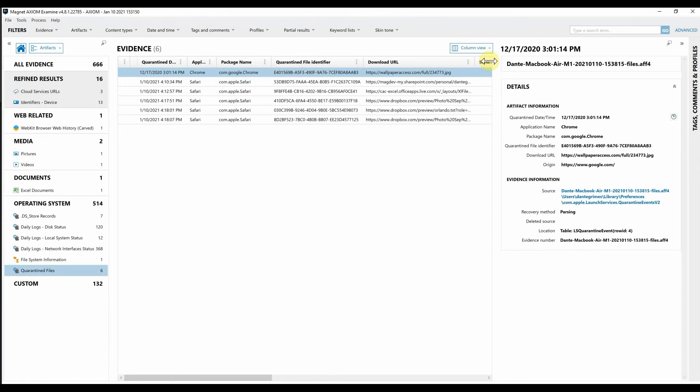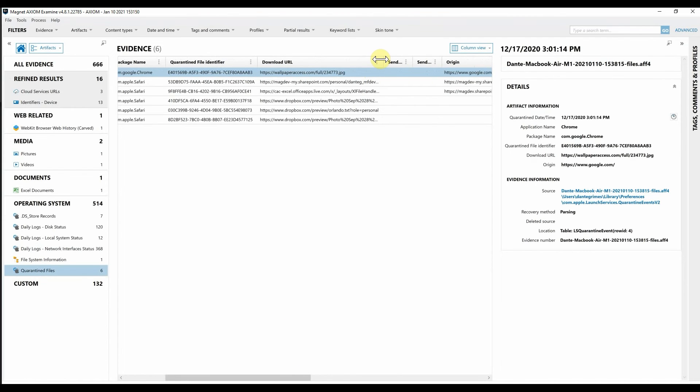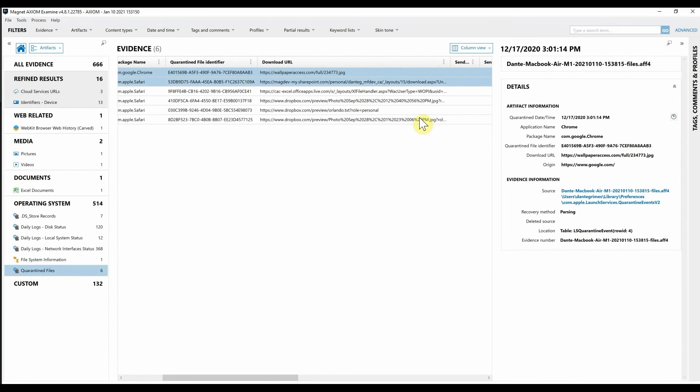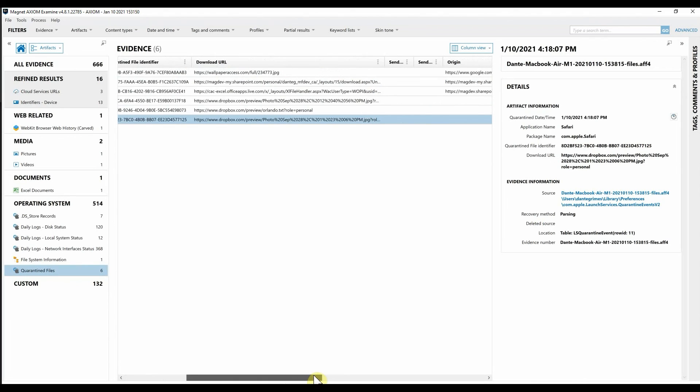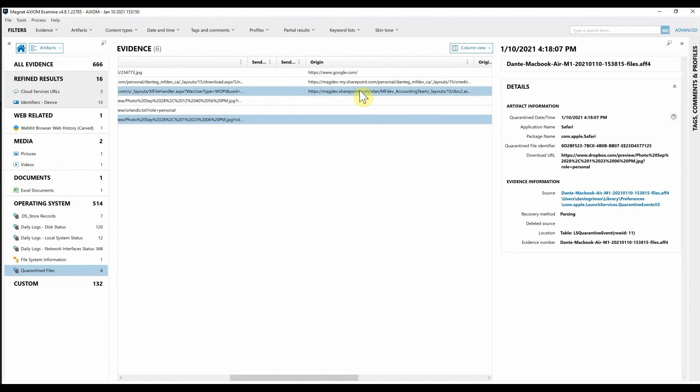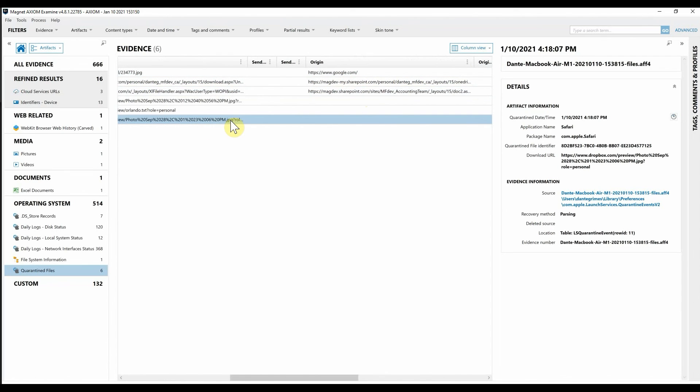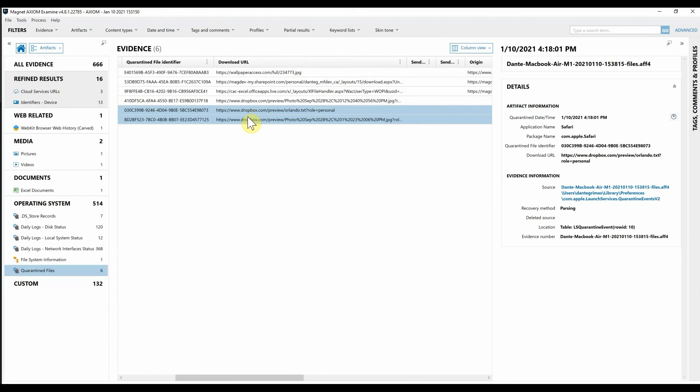And what's great is if you expand these out you can see here now we can see a file name very quickly of a 234773 JPEG. We also as we're looking through here can get an idea just by looking at some more of these that this looks like another photo that's associated with that. And then we can also get the origin. So it looks like some of these were downloaded from a SharePoint site. Some from potentially Google as well as we've got a couple here from Dropbox.